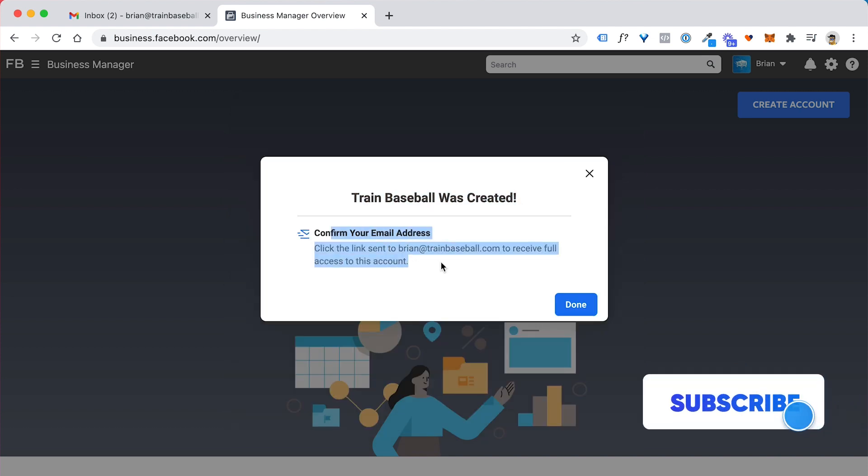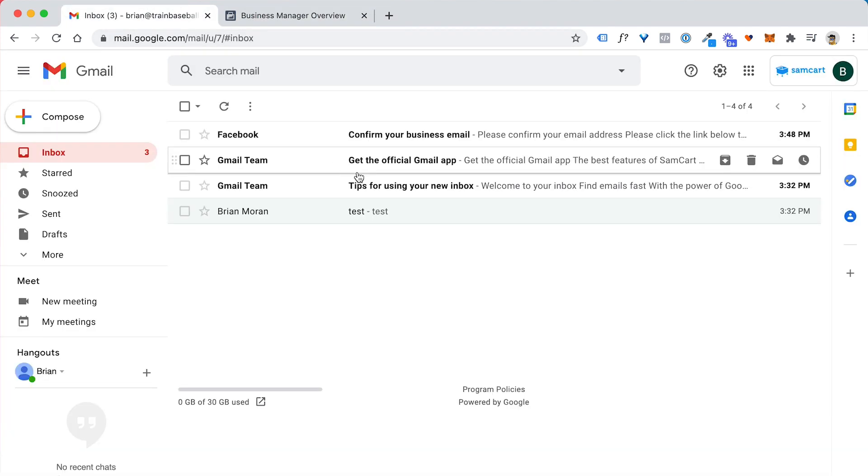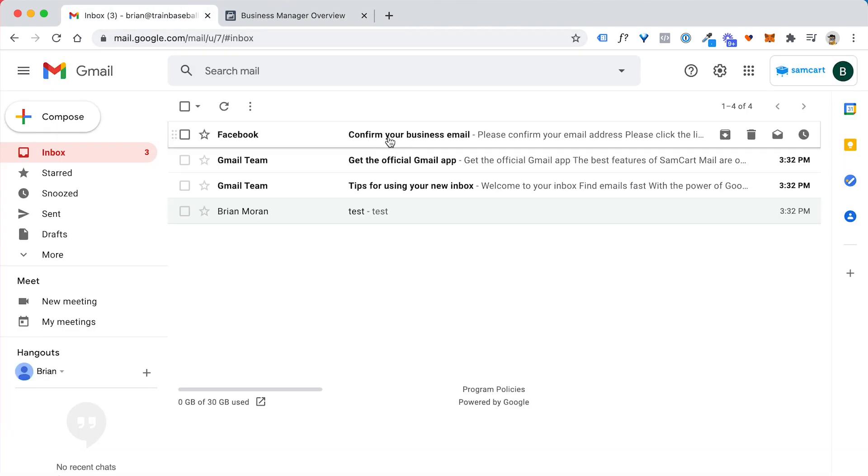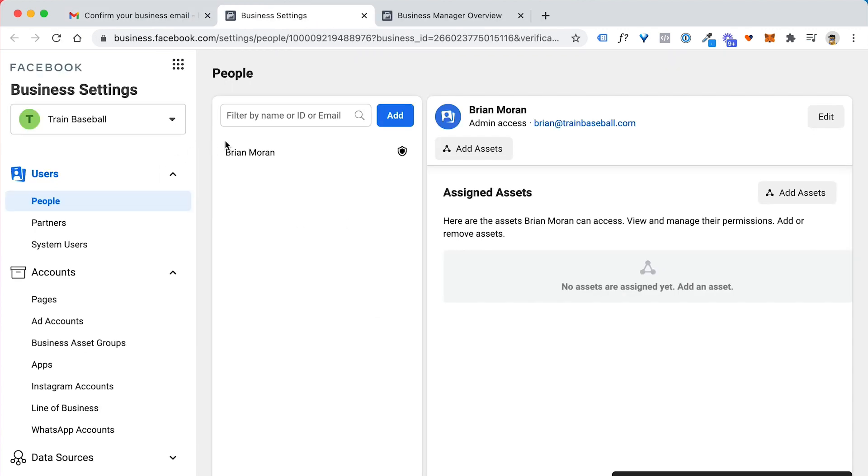It's going to ask you to confirm. So they're going to send an email over to that email address. So let me go check that inbox now. And you can see right at the top that I have a message from Facebook. I just click on confirm now and I'm good to go. I now have a Facebook business account.